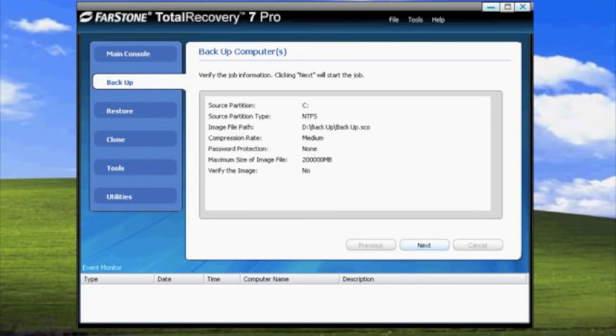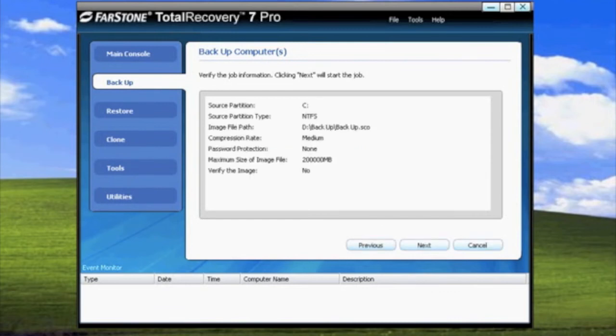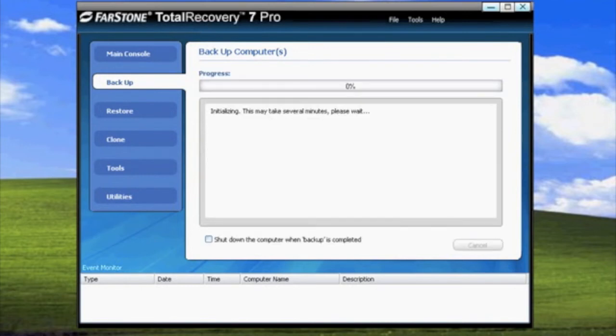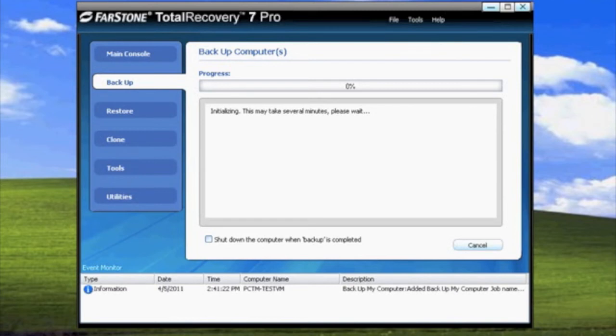You will then be asked to verify if everything is correct. If everything looks good, go ahead and click Next. Now, our part is done. All that's left is waiting for Total Recovery 7 Pro to finish backing up the computer.